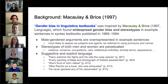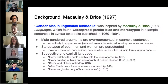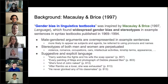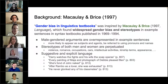The study found patterns around who has occupations and what kinds, who deals with cars, who reads and writes, and who is referred to as someone's wife, mother, husband, or father. Macaulay and Bryce also found that textbooks show both suggestive and explicit language in example sentences. For example: 'Harry watches the fights and his wife, the soap operas.' 'Every painting of Maya and photograph of Debbie pleased Ben.' 'She's fond of John naked.'